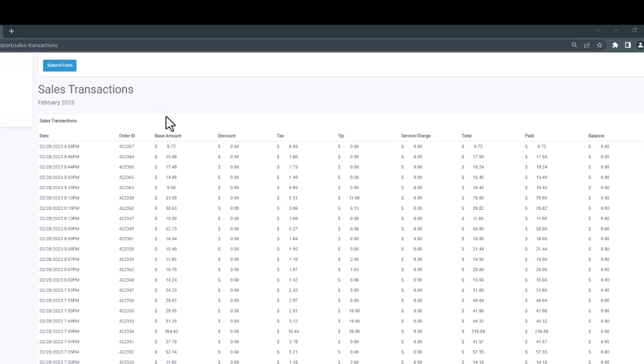So we'll see our base sales amount, any discounts that were applied, any sales tax that comes into play, any tips that were recorded, any fees that were applied to the transaction, and then we'll finally see our total for the transactions in question here.